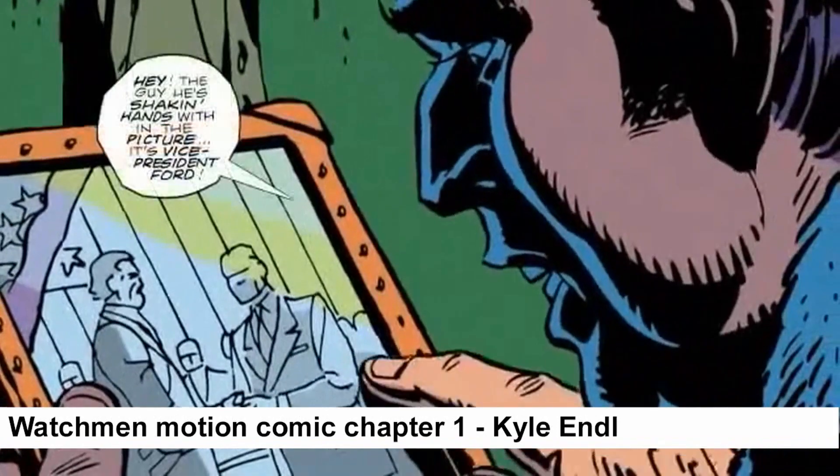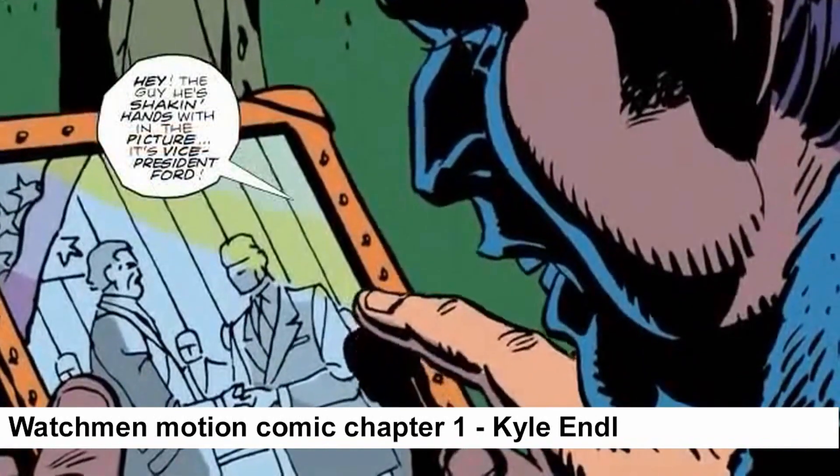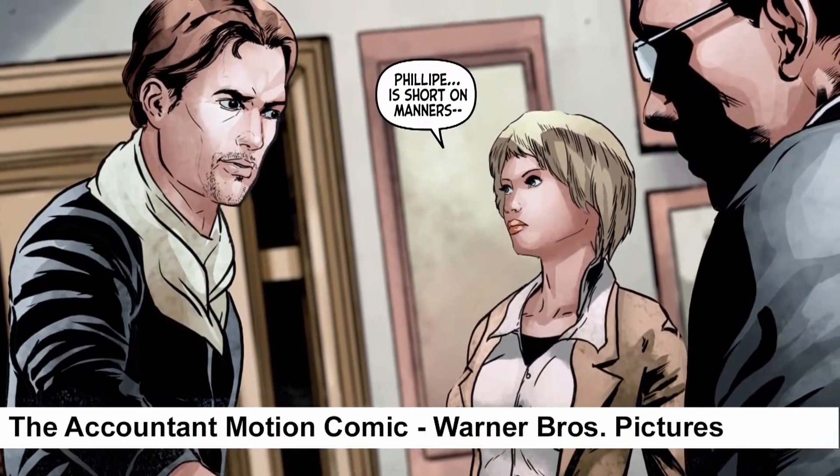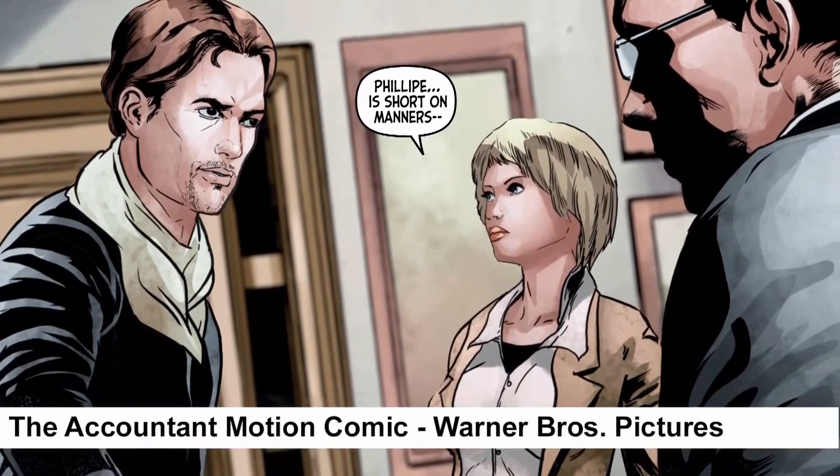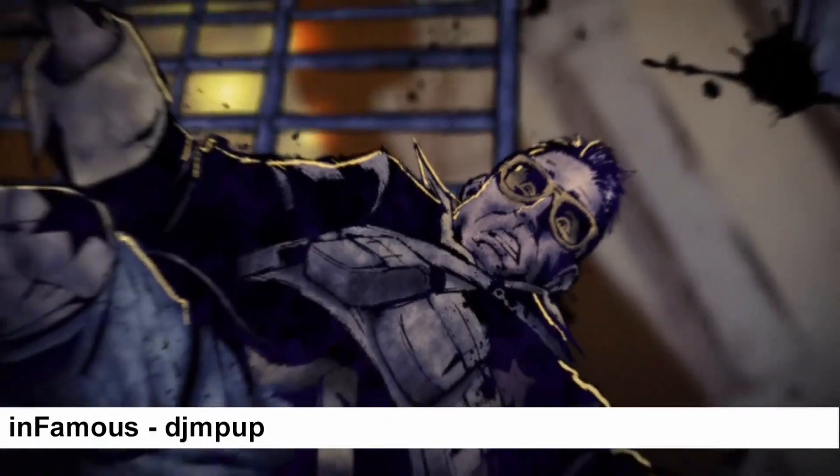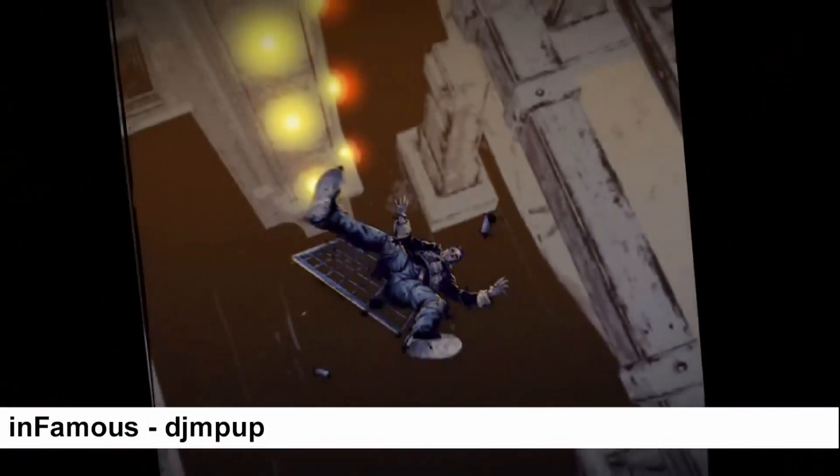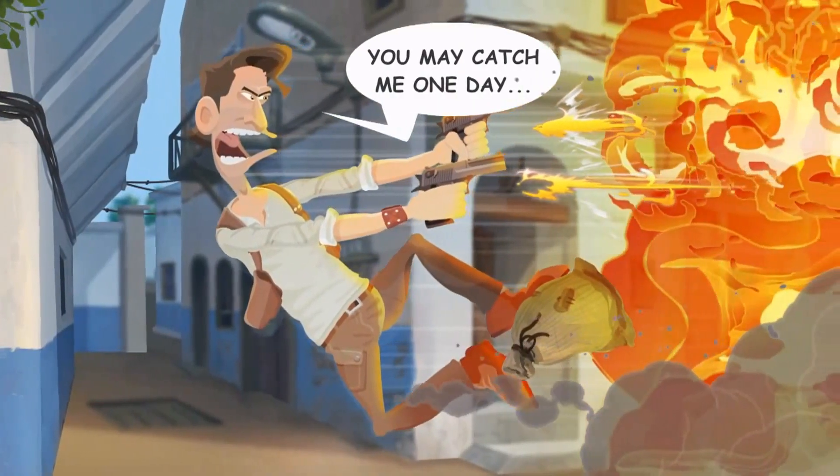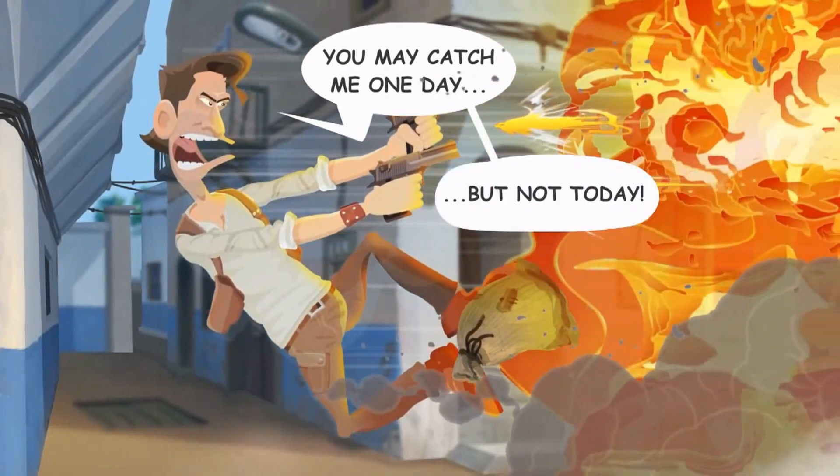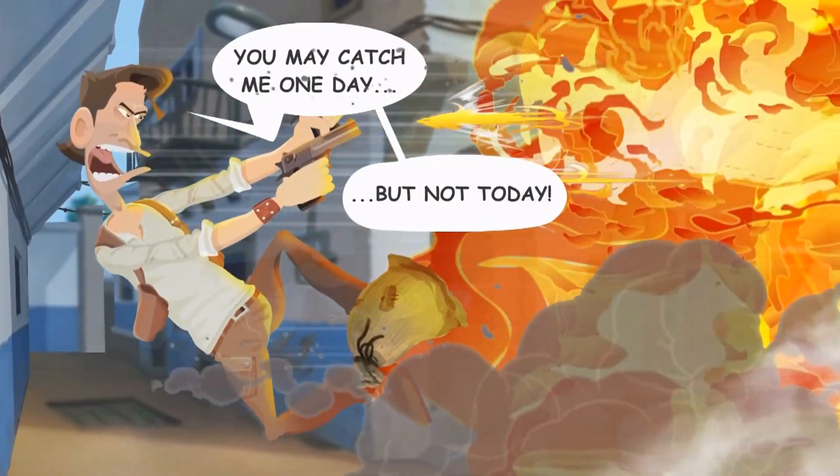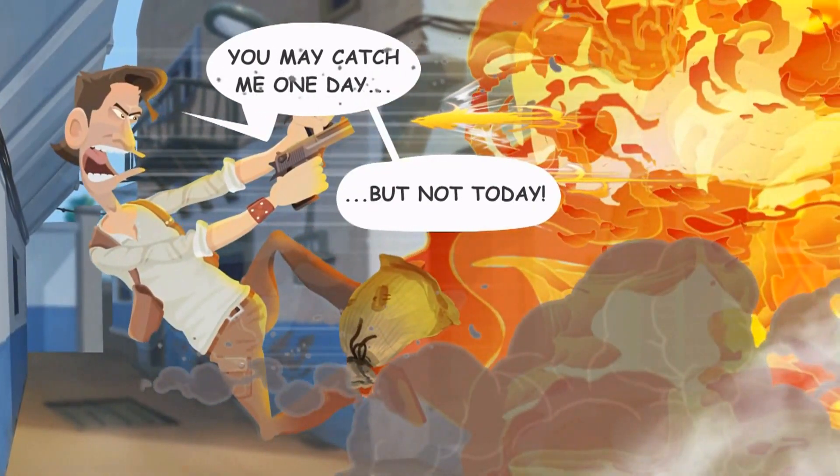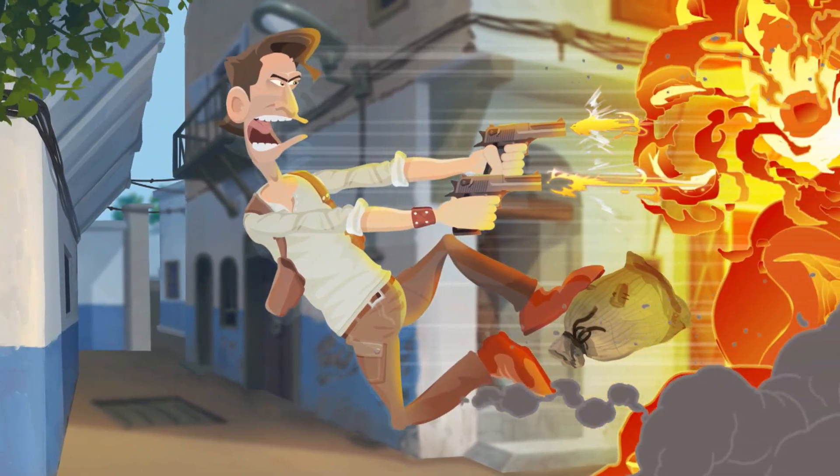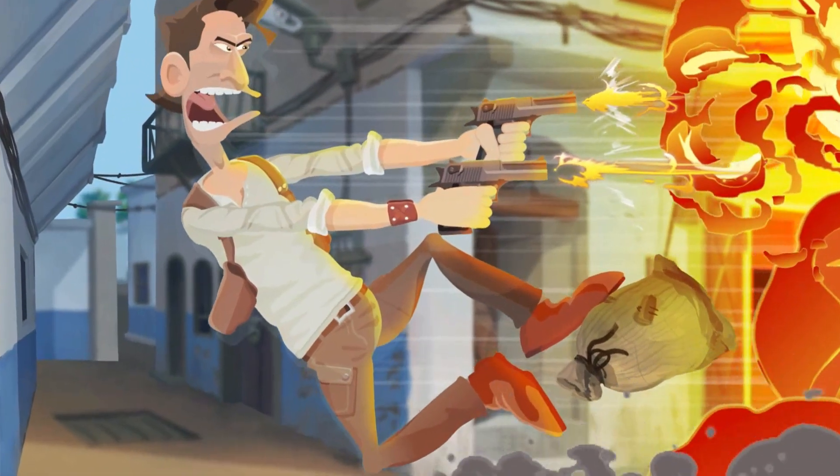Many motion comic artists rely on simple camera pans and sliding images across the screen, resulting in basic flat images. But with Cartoon Animator you can create explosive motion comic panels with multiple layers, dynamic movement, and camera depth.